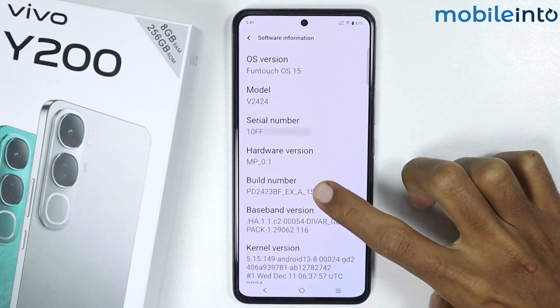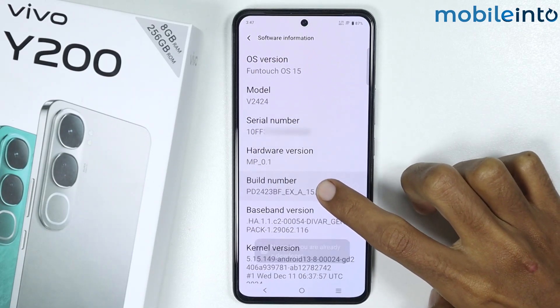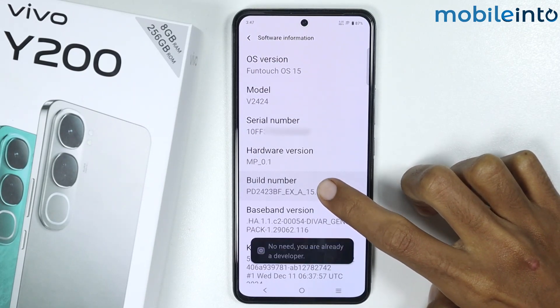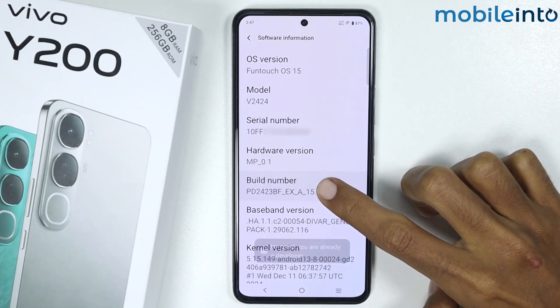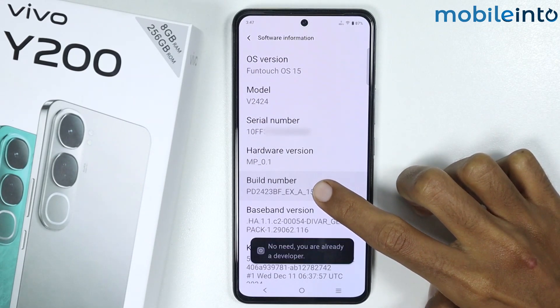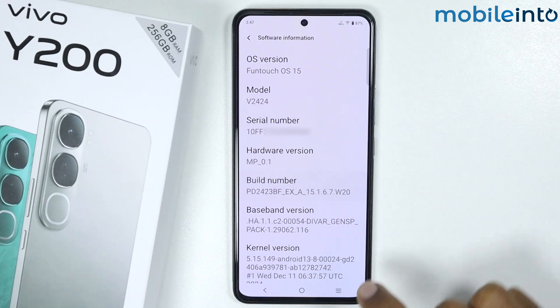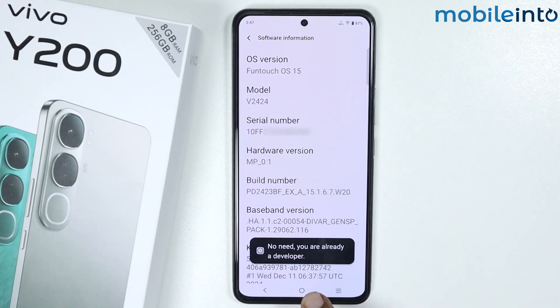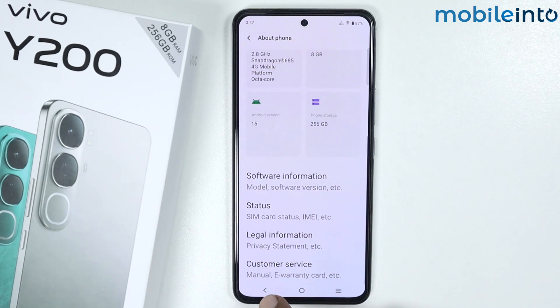From here, just tap the build number a few times until you enable Developer Options. Once you enable Developer Options, just scroll down.